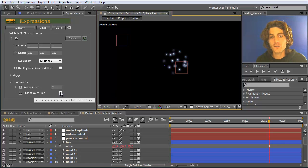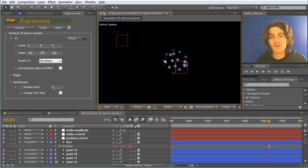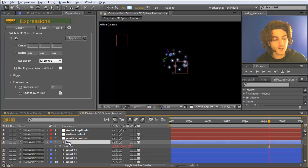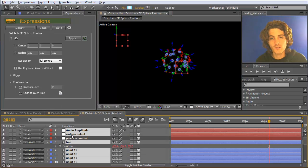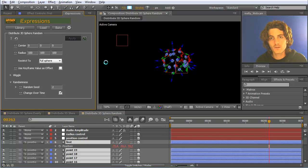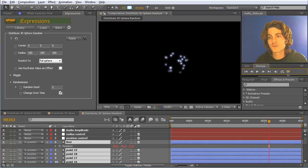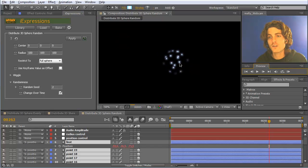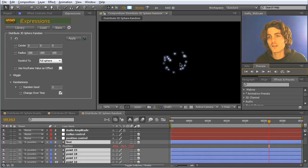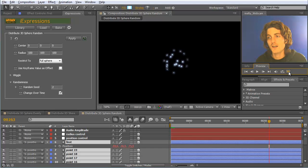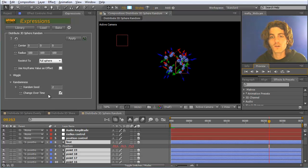If you enable change over time, then actually another placement is chosen for each frame. So if we enable this, apply it to all of them and then do a RAM preview, you can see that at each point in time a completely different element is chosen.